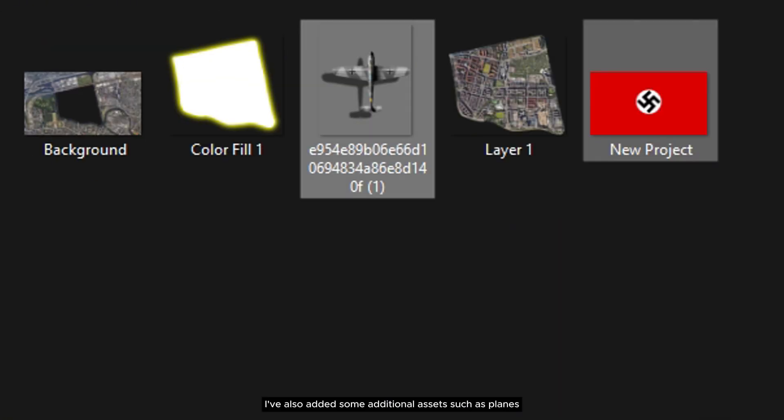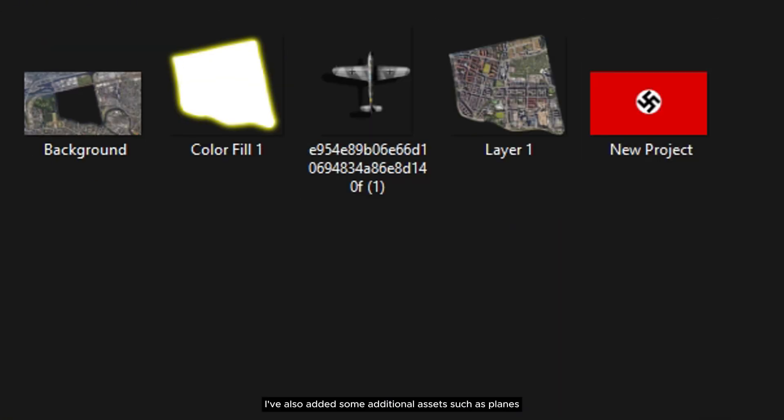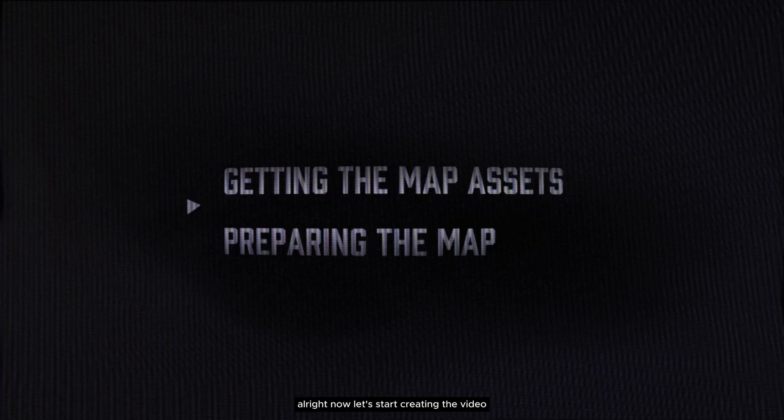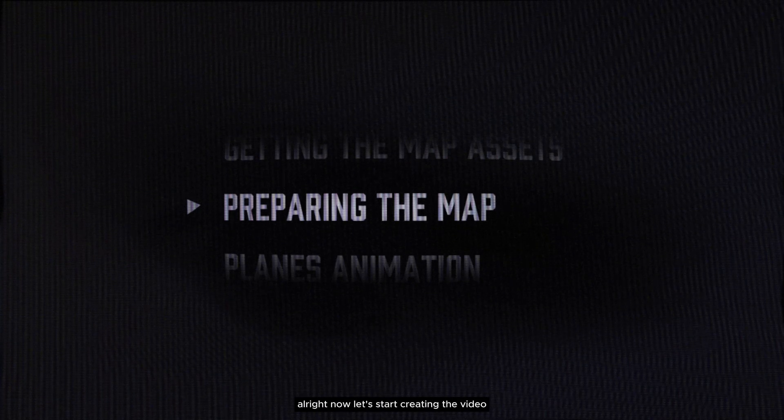I've also added some additional assets, such as planes, flags, and cloud images, to enhance the animation. Alright, now let's start creating the video.